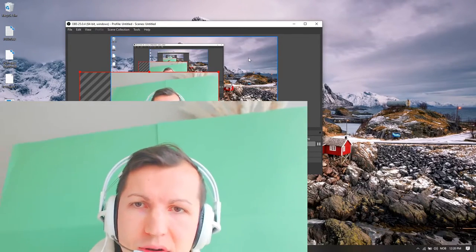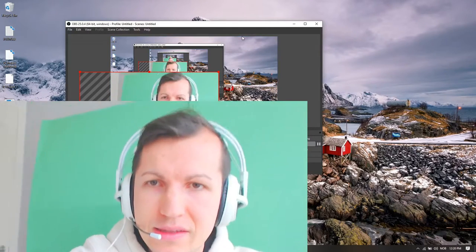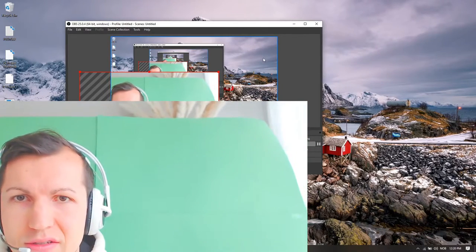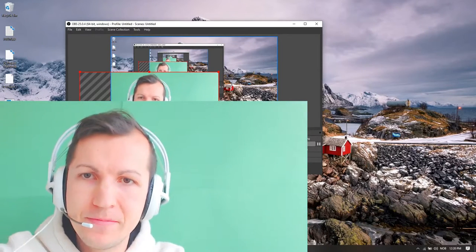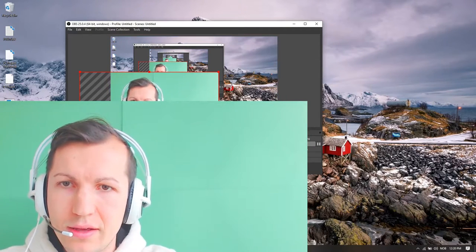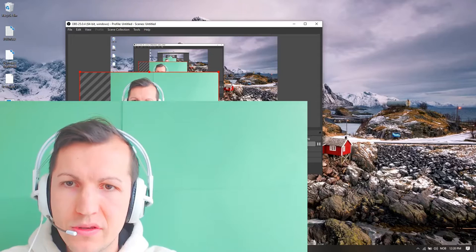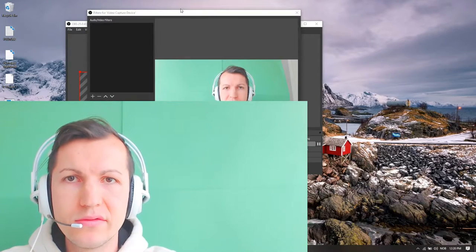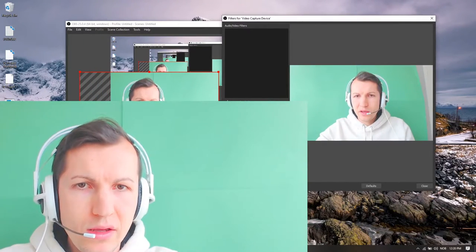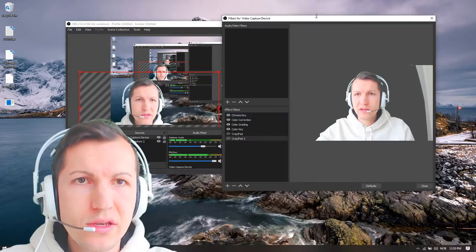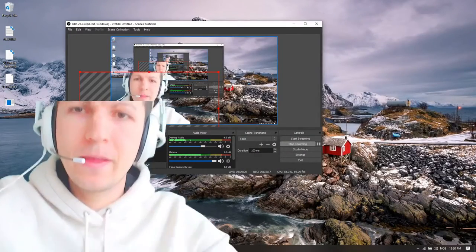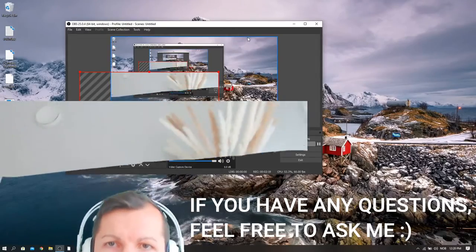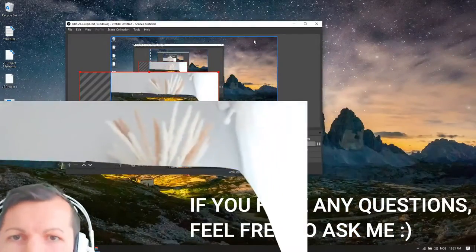As you can see, this is pretty basic. It looks really rough, but when I go to my video capture device again, filters, when I press the chroma key, it's gonna go away. As you can see, now you can have green screen working in the background.